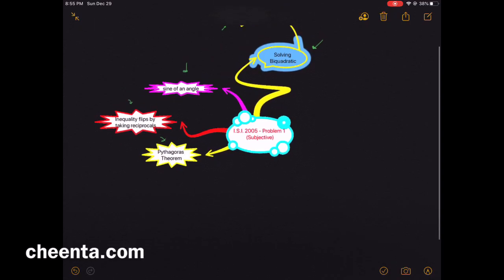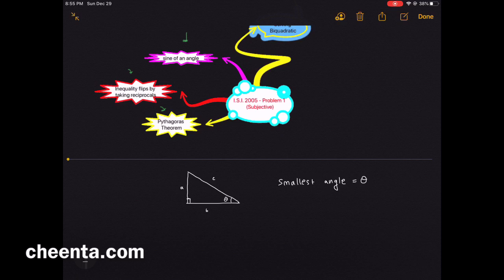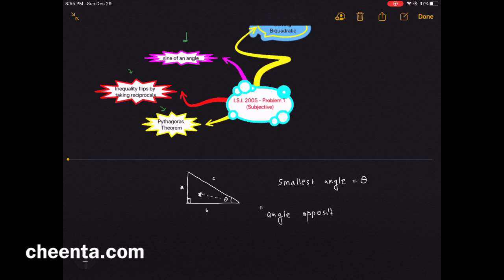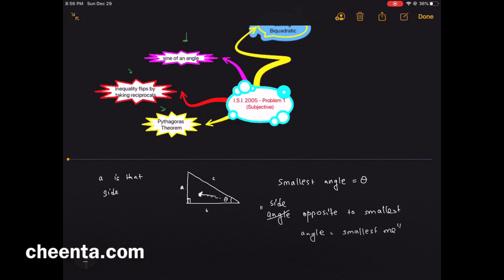So what is the setup of this problem? It says we have a right angle triangle with side lengths a, b, c and the smallest angle is theta. Notice that I put side a opposite to the angle theta — the side opposite to the smallest angle is the smallest one in a triangle.